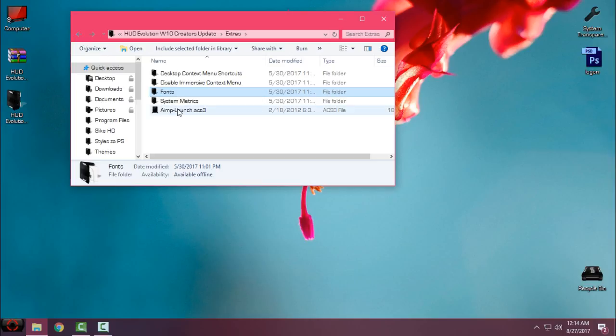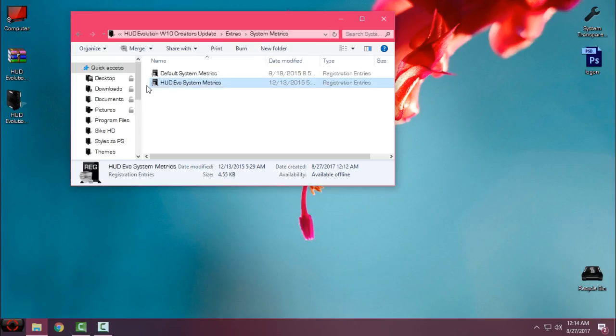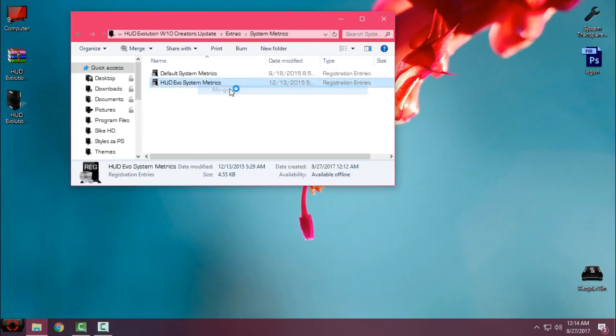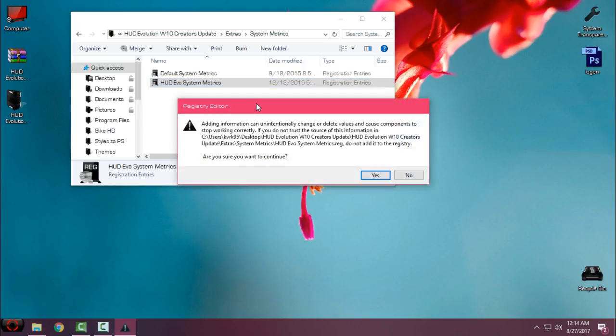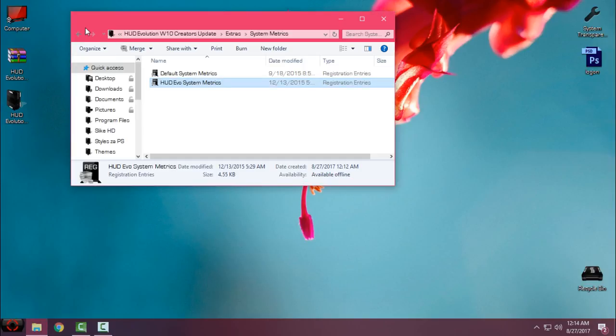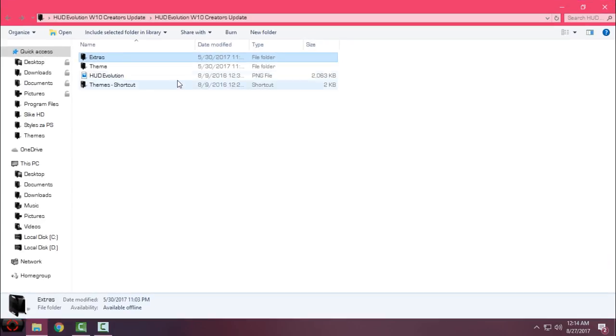I'll go back. There's the system metrics - this is really important to do. Just go to HUD Evolution system metrics, right-click, click on merge, click yes, click OK, and that's it.